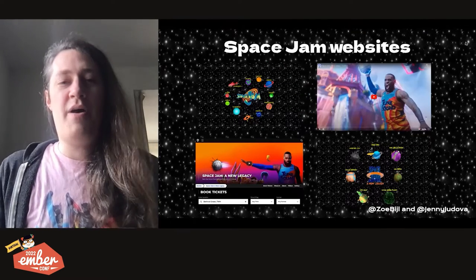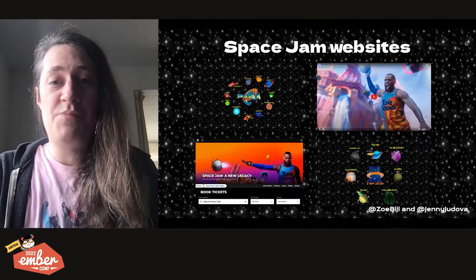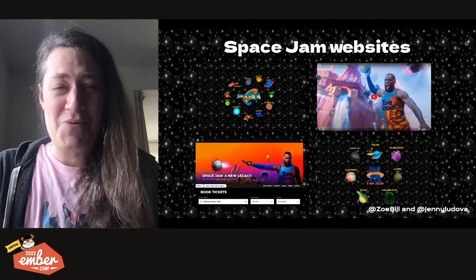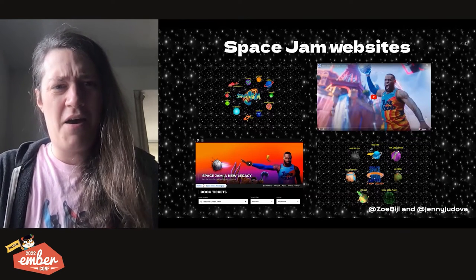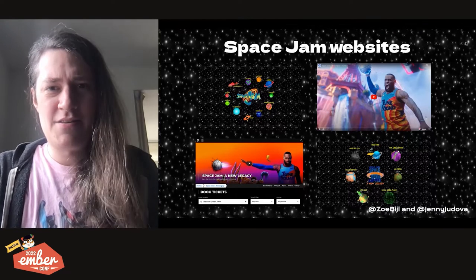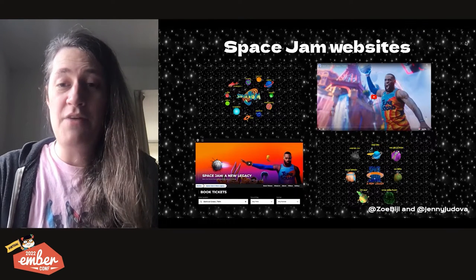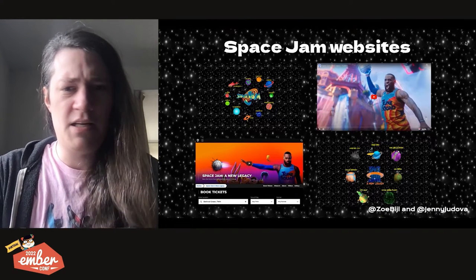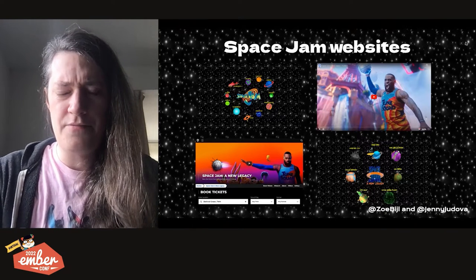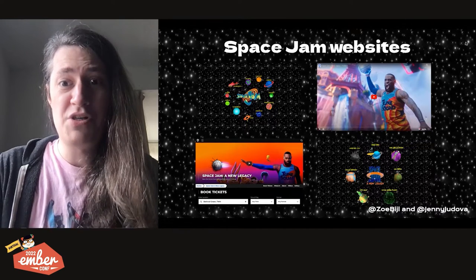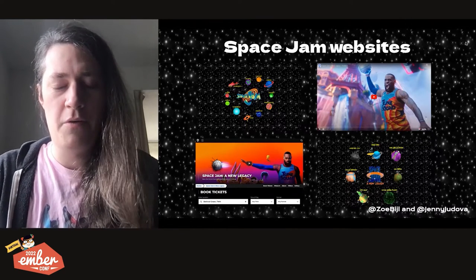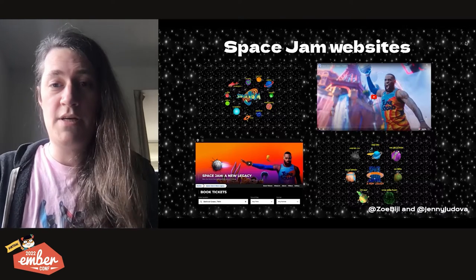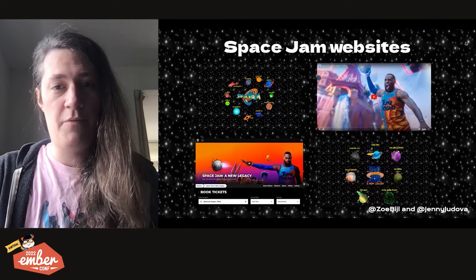Today, we'll talk about the accessibility of the Space Jam websites. The real question is, which one? Because as it turns out, there are four. We have the original one from 1996, a new one made for the 2021 film, one for Cinema Times, and a remastered version of the original one but made for the new film. Today, we'll look at the original website and the one made for the 2021 film.